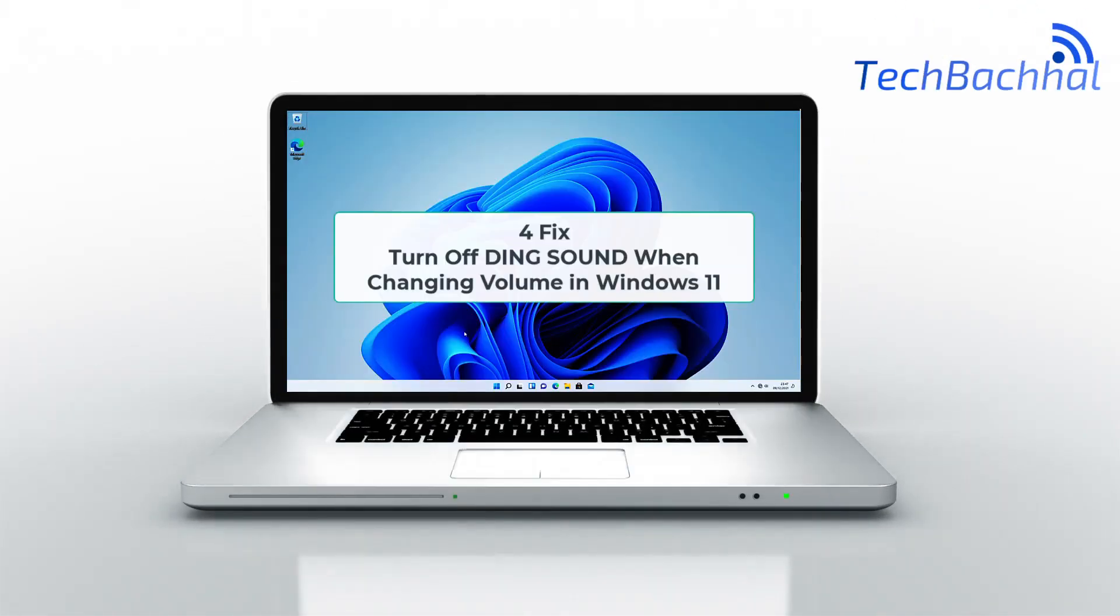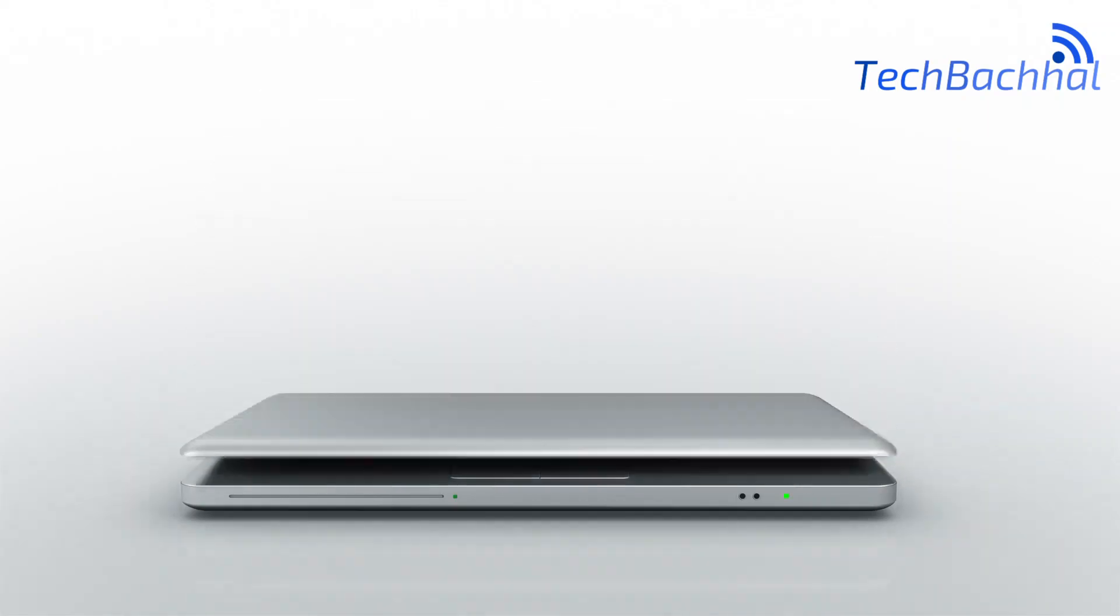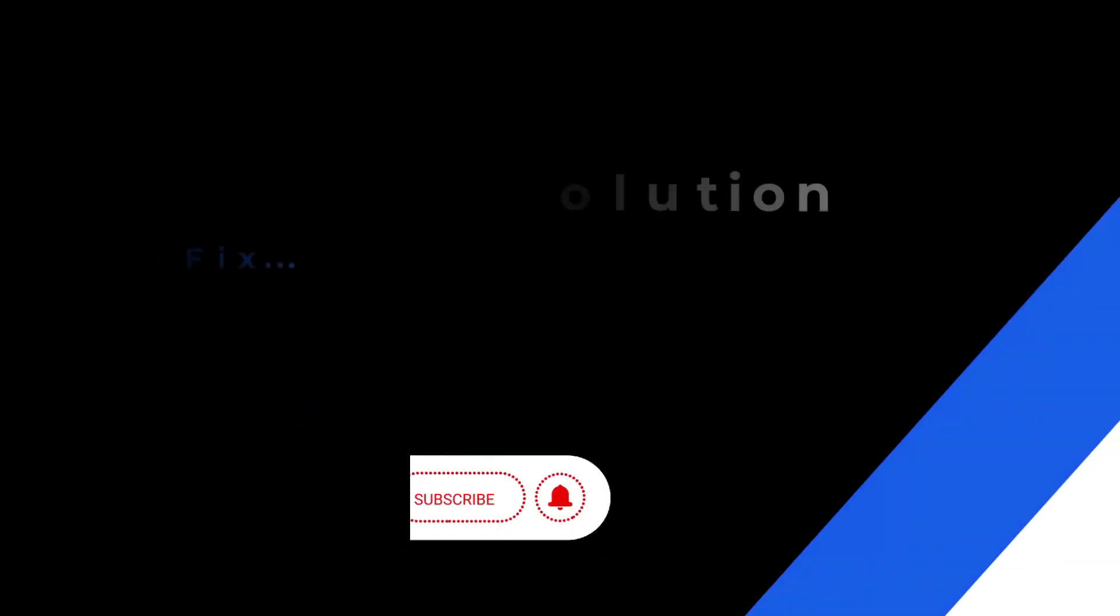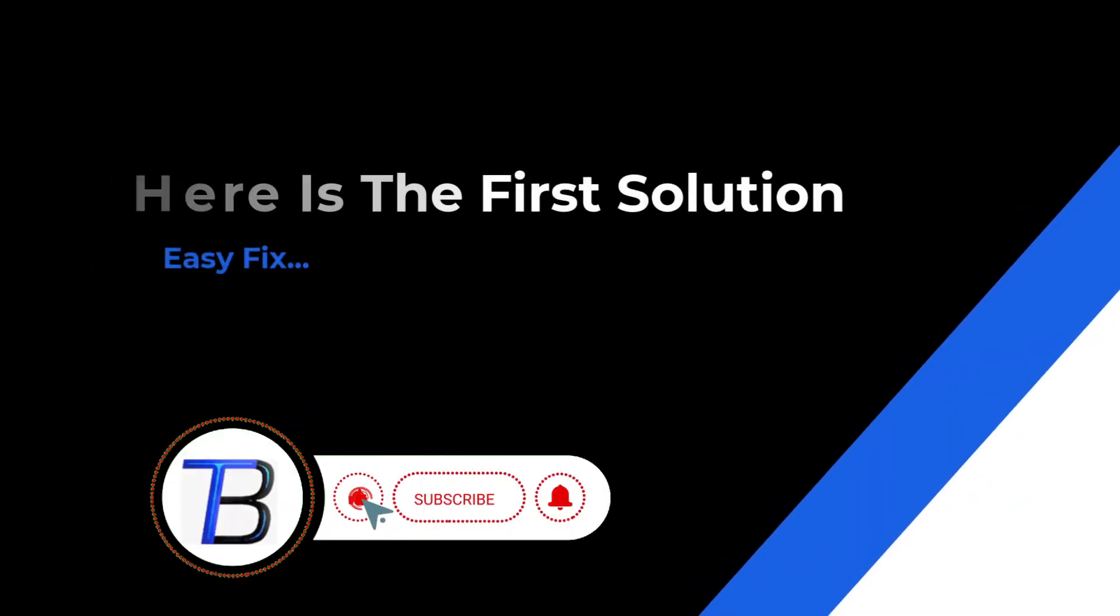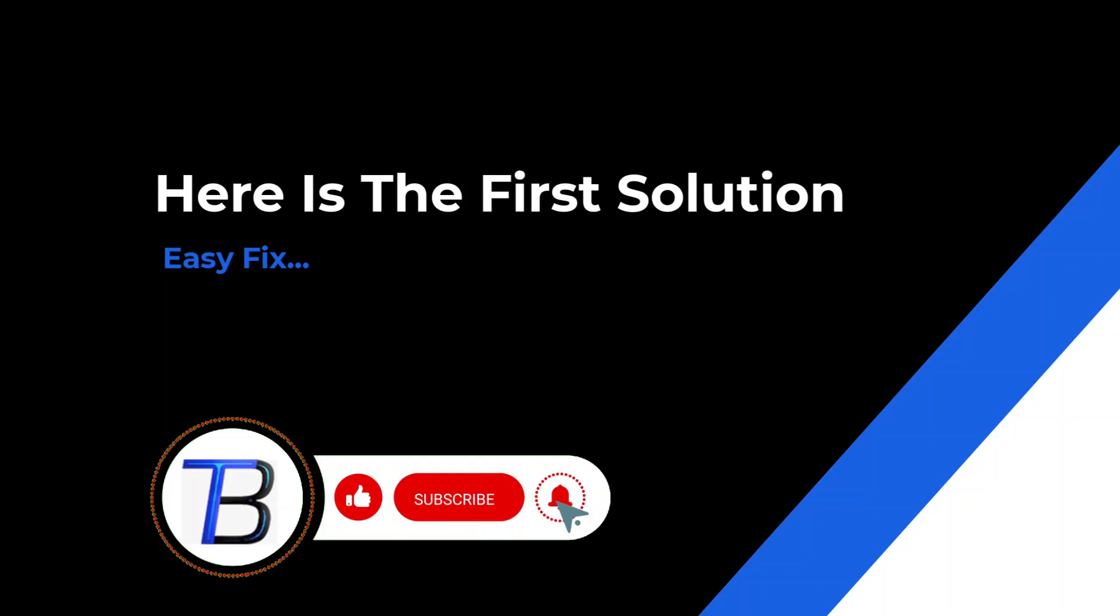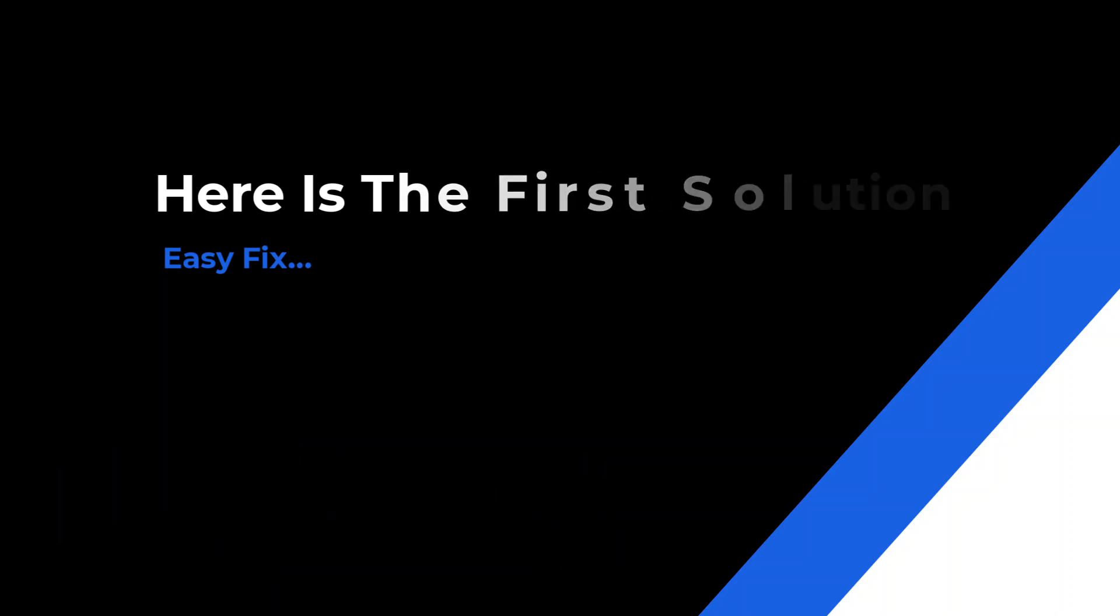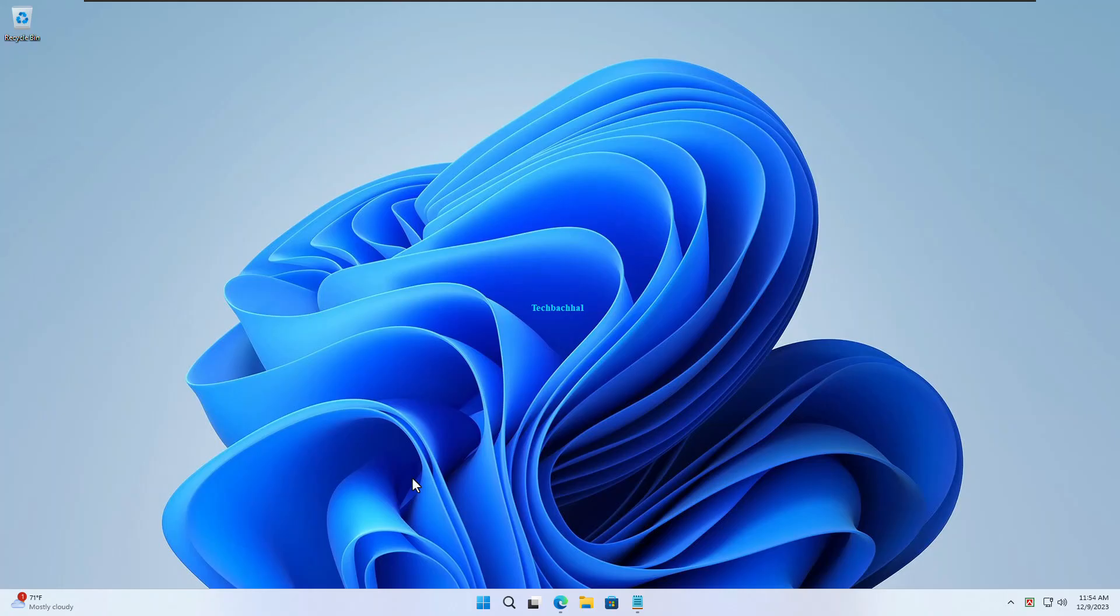Hey there, Windows 11 users! Ever been annoyed by that pesky ding sound when adjusting your volume? Well, you're in the right place! In this quick guide, we'll show you how to silence that distraction in just a few simple steps.